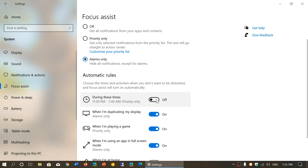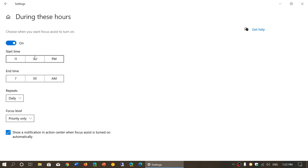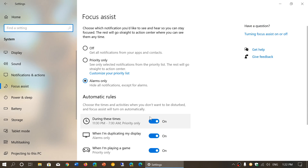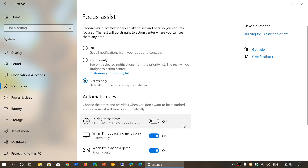You can turn this on, and when you do, you can change the times. When you click, it gives you a place where you can set the start time, end time, whether it's daily, specific days, or weekends, and the focus level — Priority Only or Alarms Only. This is how you set it during specific times.